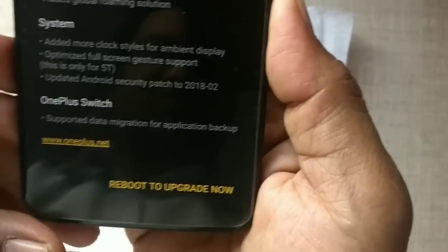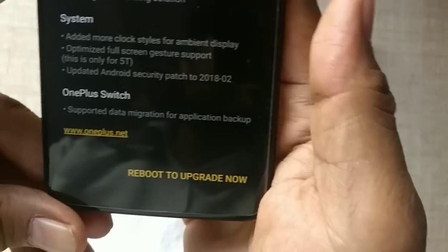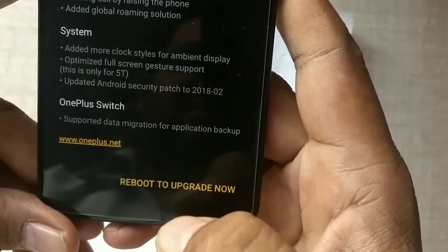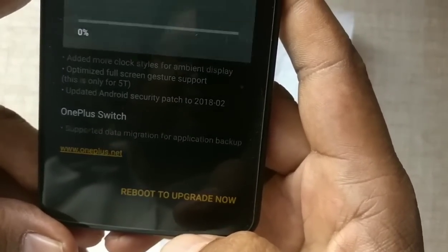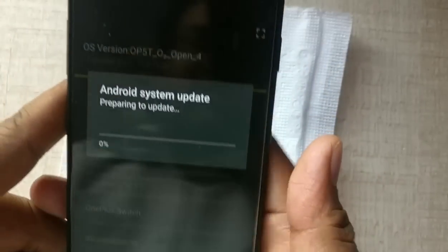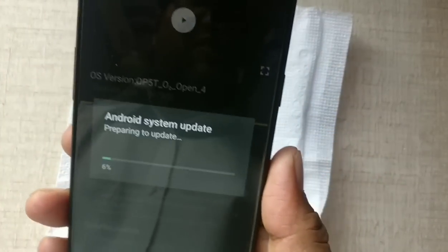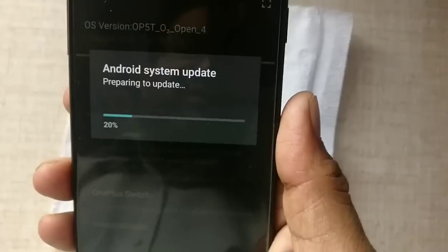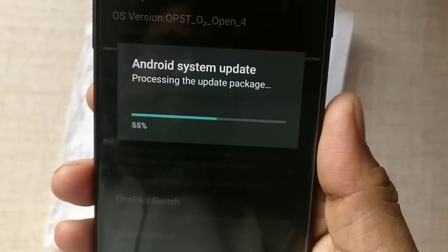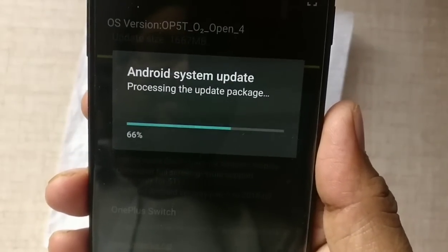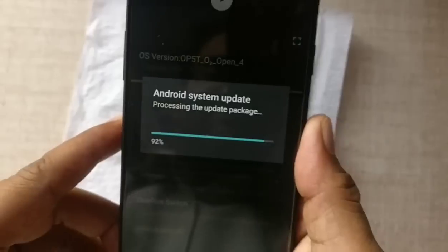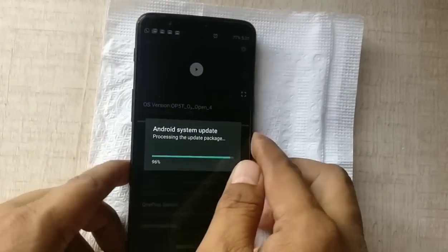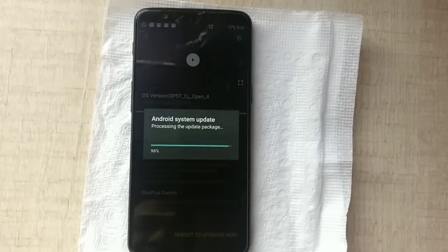I'm rebooting this now to apply the update. After that, one by one I'll describe everything that we receive in this update.